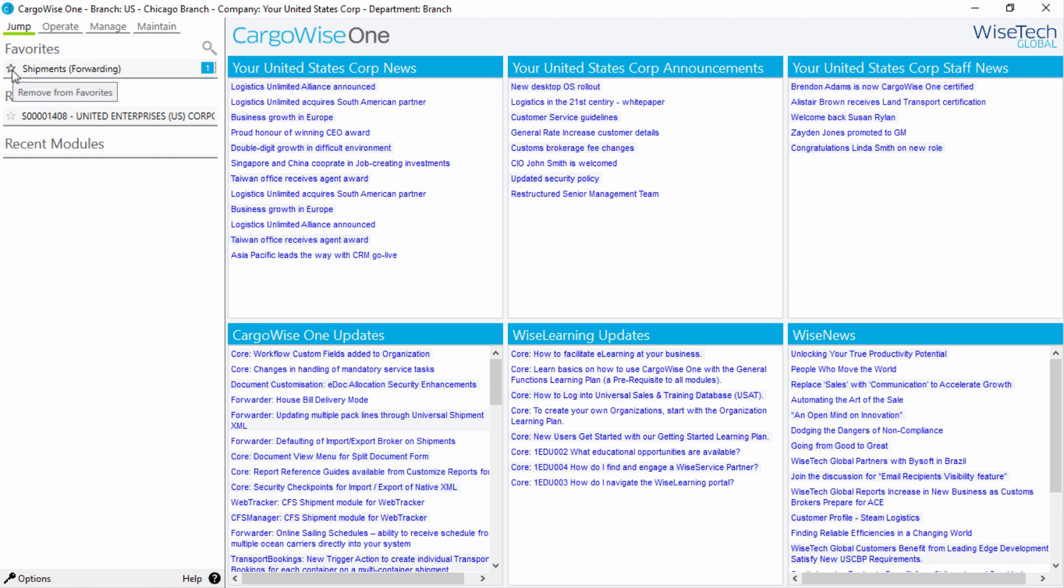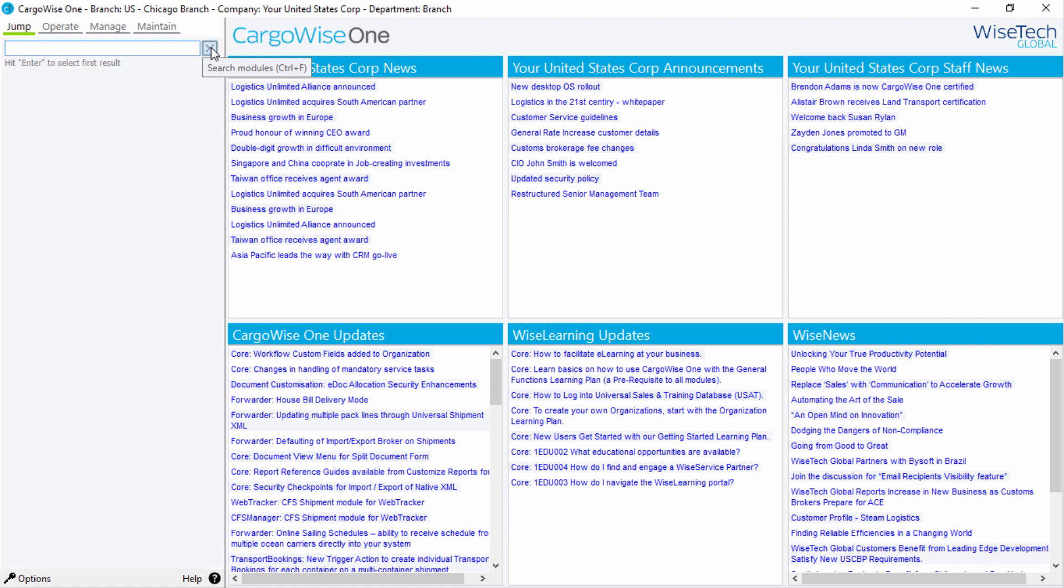The Jump menu also has a search function. To access this, click on the magnifying glass icon here, or press the Control and F keys on your keyboard. This search function makes it easy for you to locate modules and recent items. Enter your required search in the field.